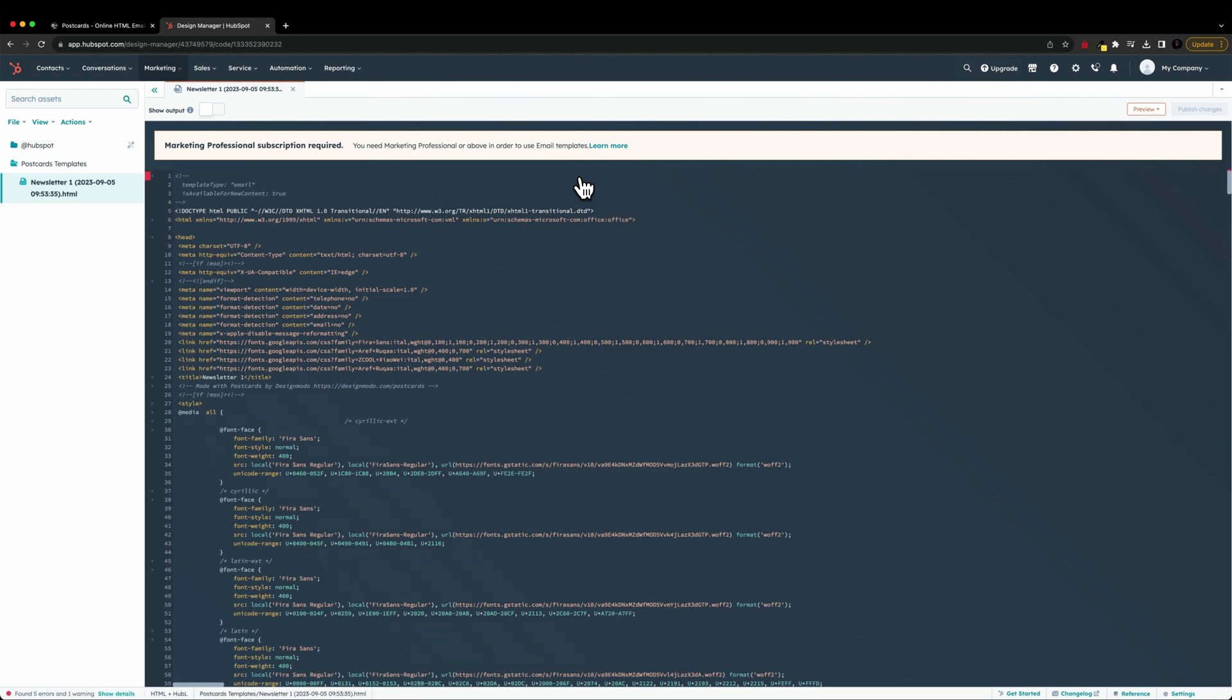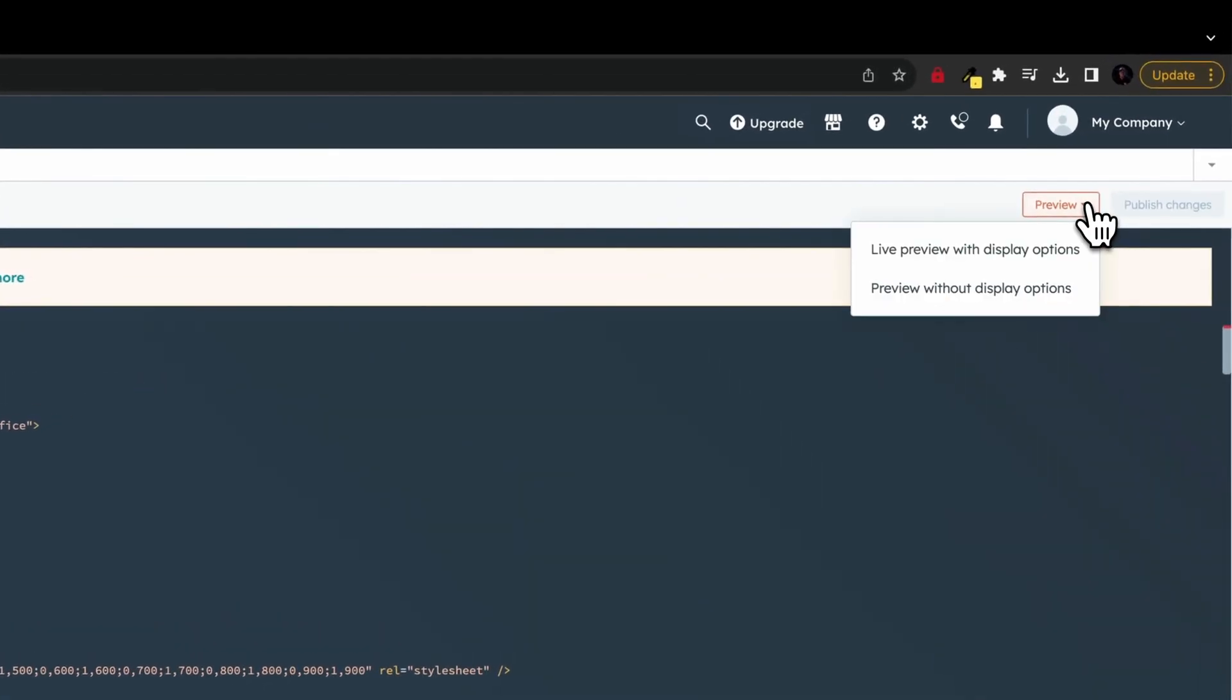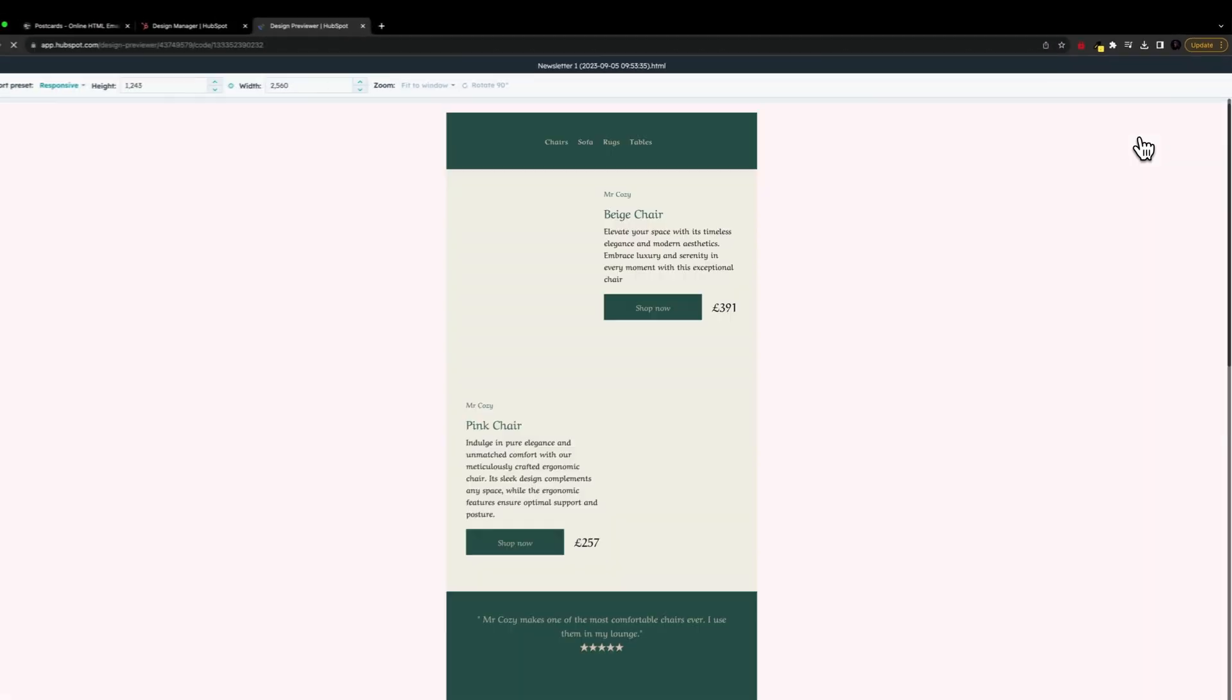And then once we're inside of this screen here, we can actually navigate to preview, click the dropdown, and then click on live preview with display options.